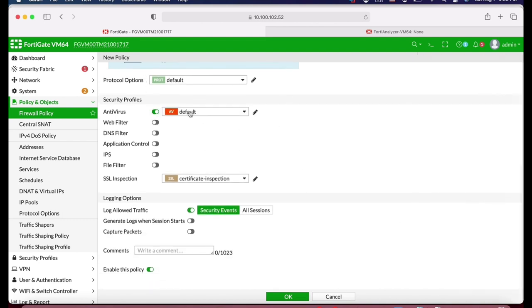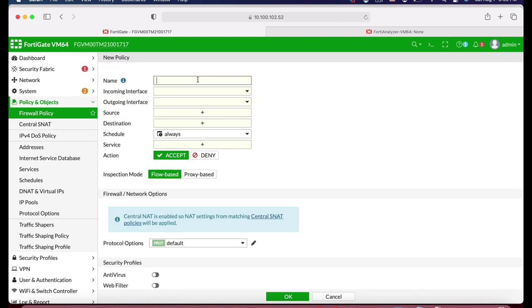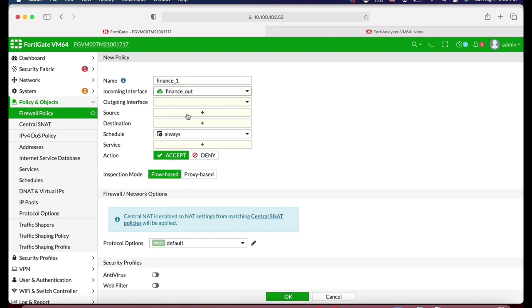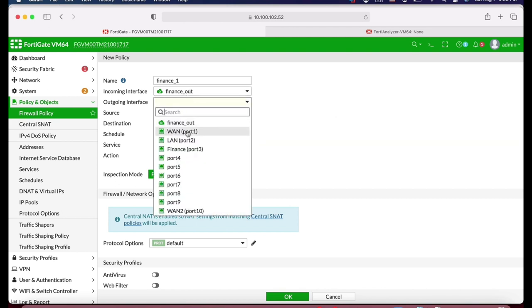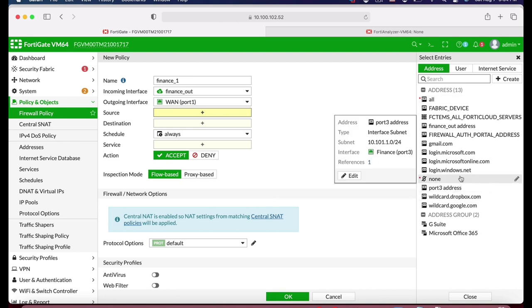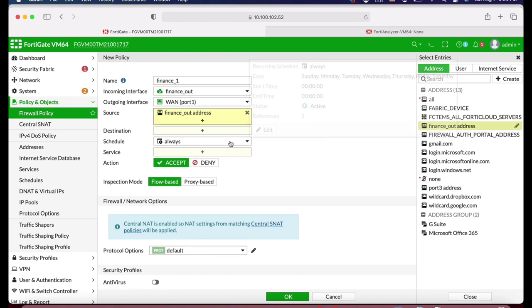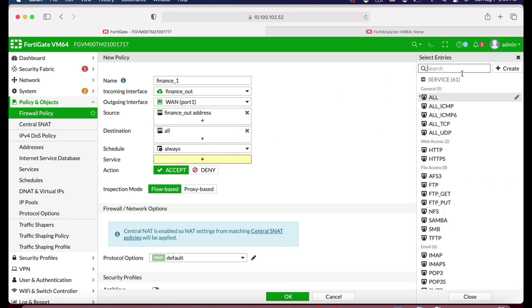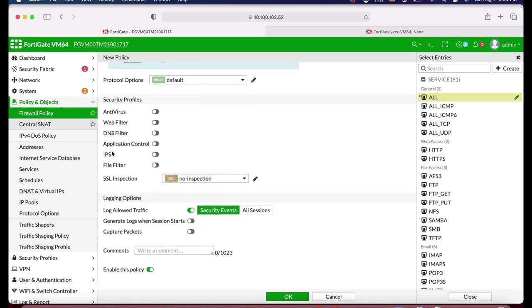Here you decide which security profiles to enable on your traffic. Let's apply that. Now let's create another firewall policy for the finance outsource employees. The incoming interface is the 'finance out' VLAN interface we created. Outgoing stays the same — the WAN interface. For source, we use the finance outsource address object. Destination is All. Schedule is Always. Service is All. You can apply whichever security profile you need.